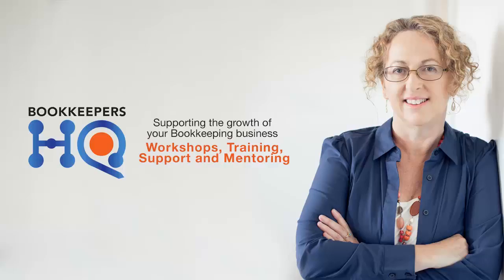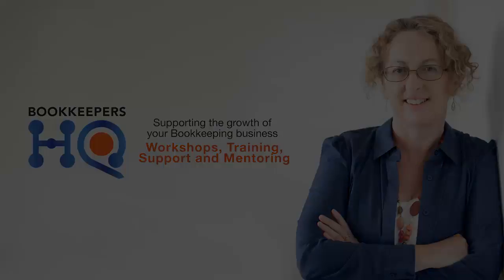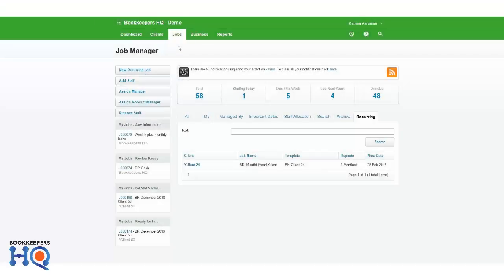Hi, Katrina from Bookkeepers HQ here, supporting bookkeepers grow their business their way. Let's have a look inside Xero Practice Manager and some recurring jobs and wanting to edit the job template, as does happen from time to time.